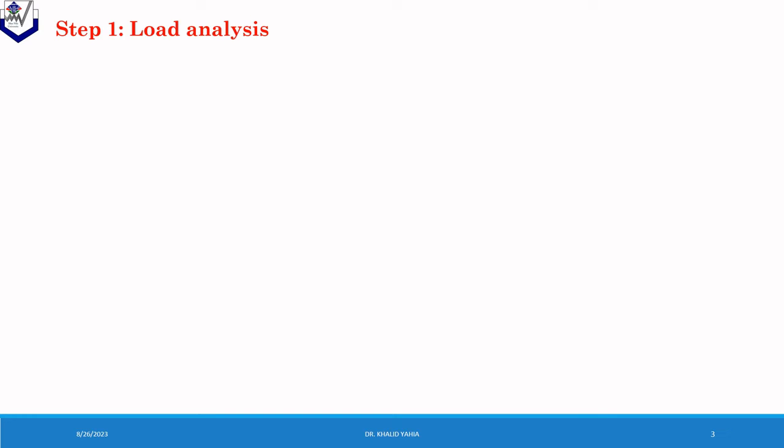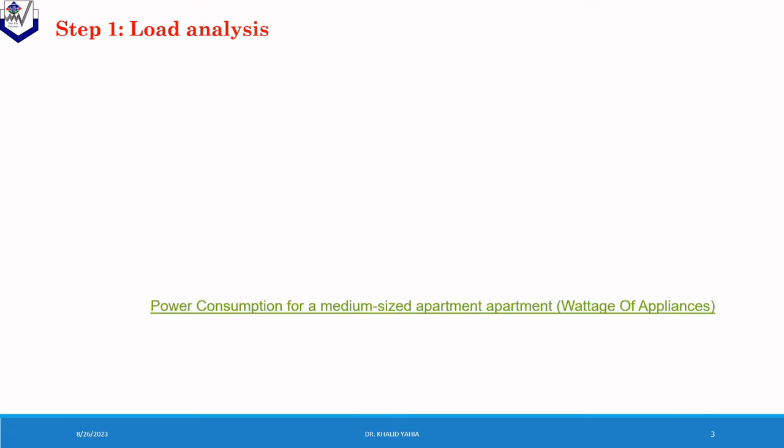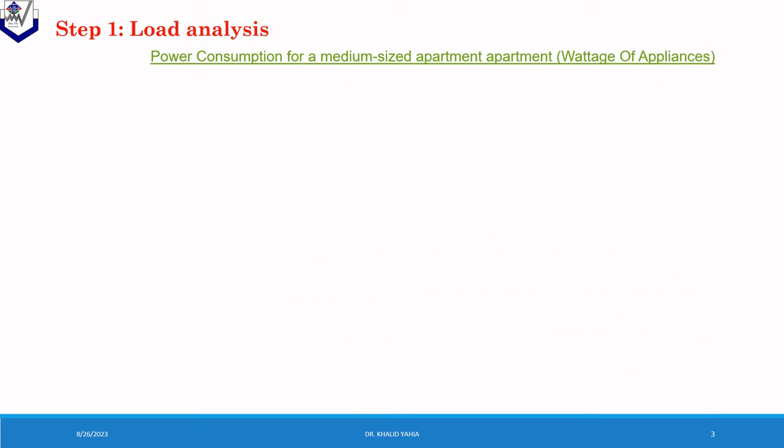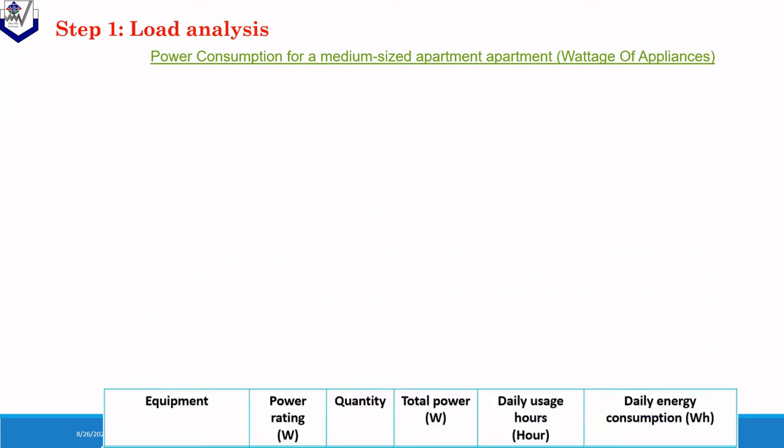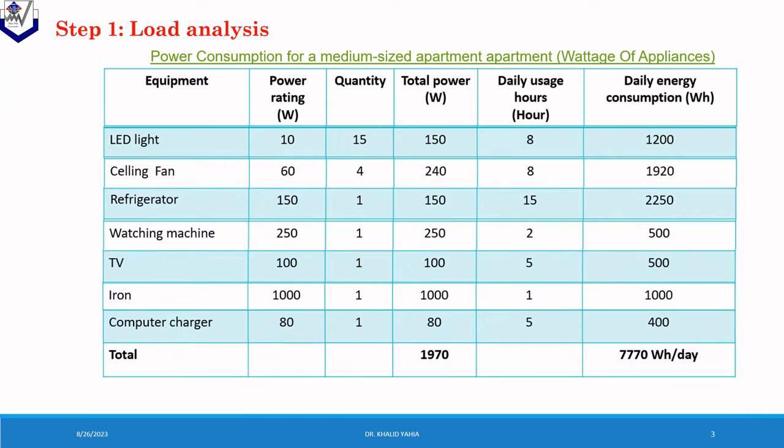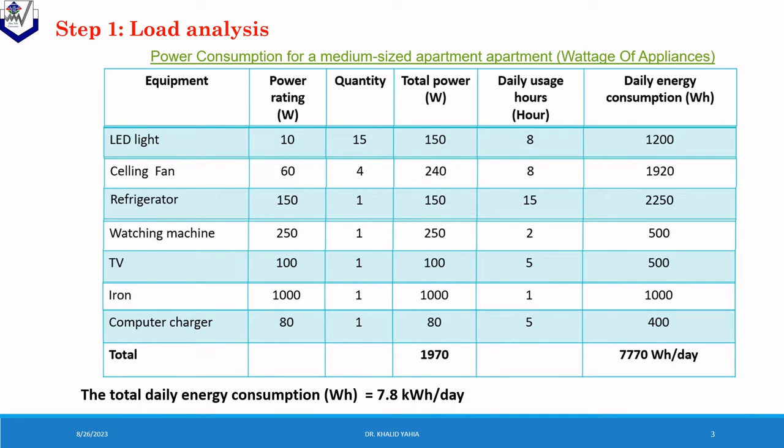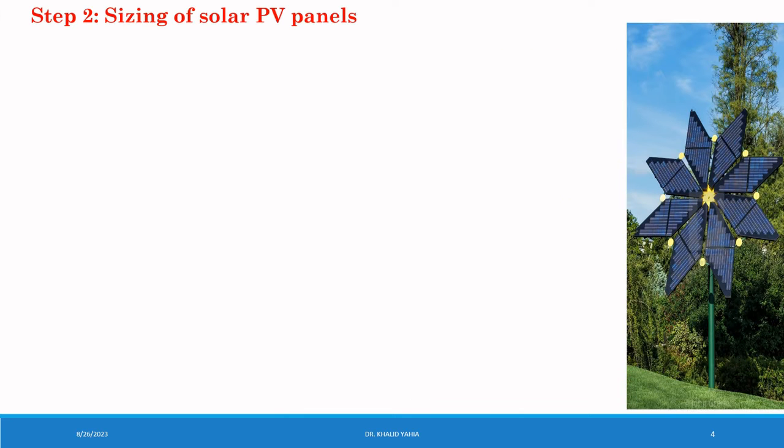The following table presents the power consumption for a medium-sized apartment with two-bedroom, a living room, and a kitchen. This table provides a general idea of the power consumption distribution in a medium-sized apartment. From the table, the total power is equal to 1097, and the total daily energy consumption equal to 7.8 kWh per day.